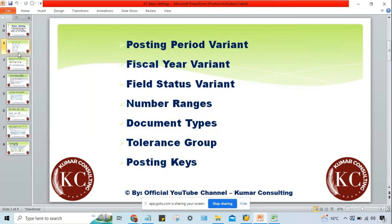If you talk about the configuration part, it's just a matter of three minutes. We can create posting period variant, assign it to the company code, set up fiscal year variant, assign it to the company code, set up field status variant and assign it to the company code.